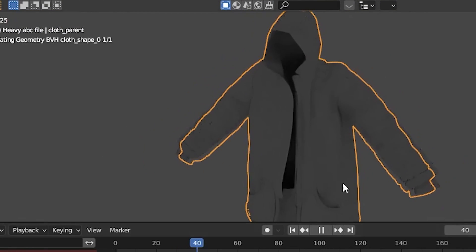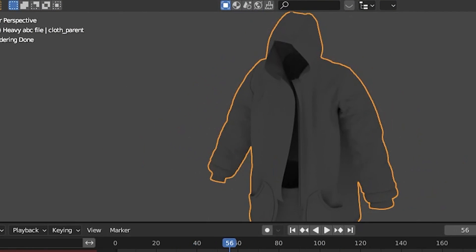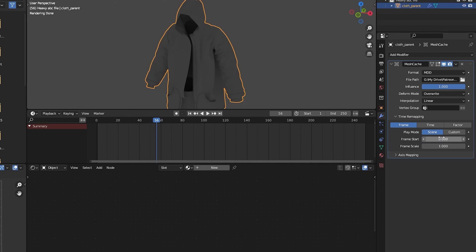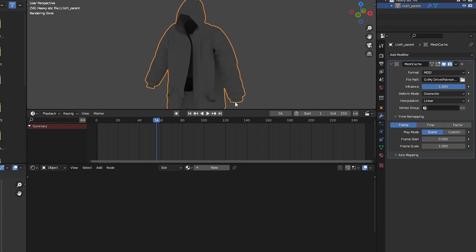Another thing is if it has animation like this, of course it's an ABC file, you might want to change the frame start or something because it might be a little bit offset.